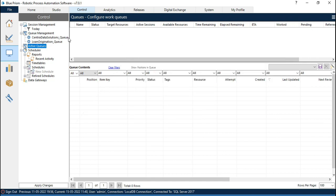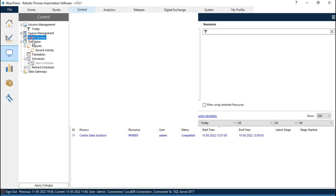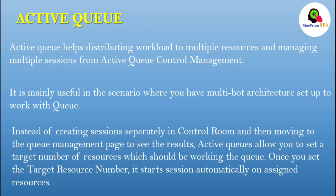First you can see here, Active Queues can be found on the Control tab. We have Queue Management and one that is Active Queue, so all the queues you can find here. Active Queue helps in distributing workload to multiple resources and managing multiple sessions from Active Queue control management.